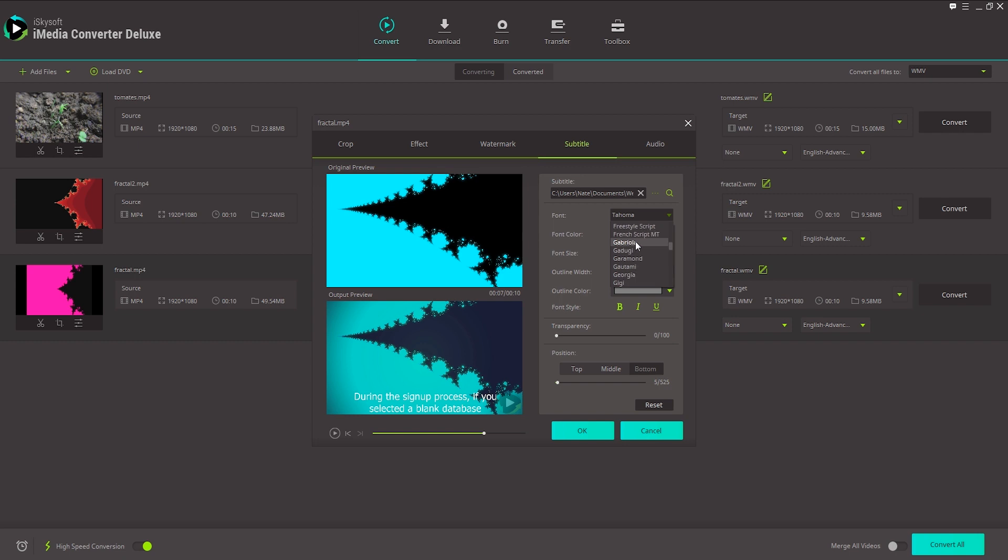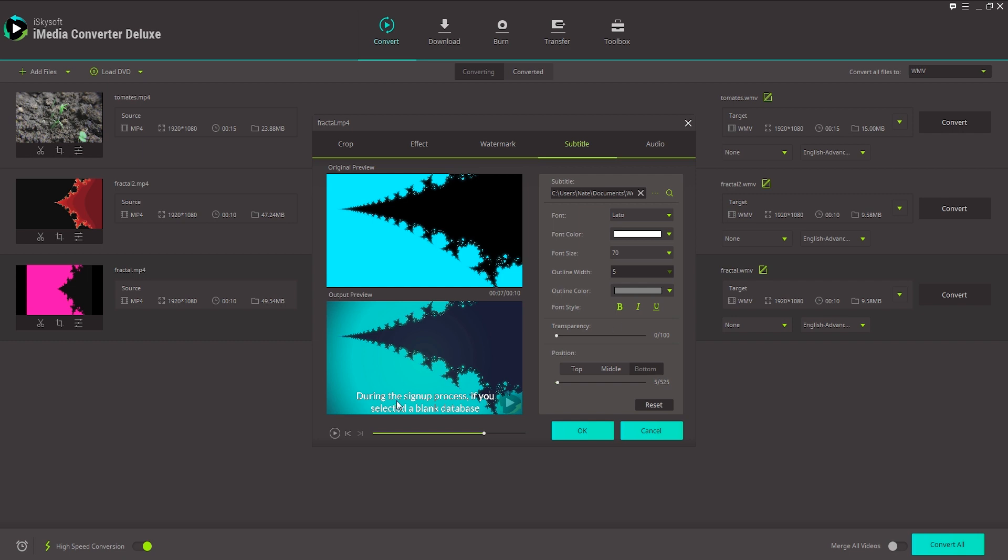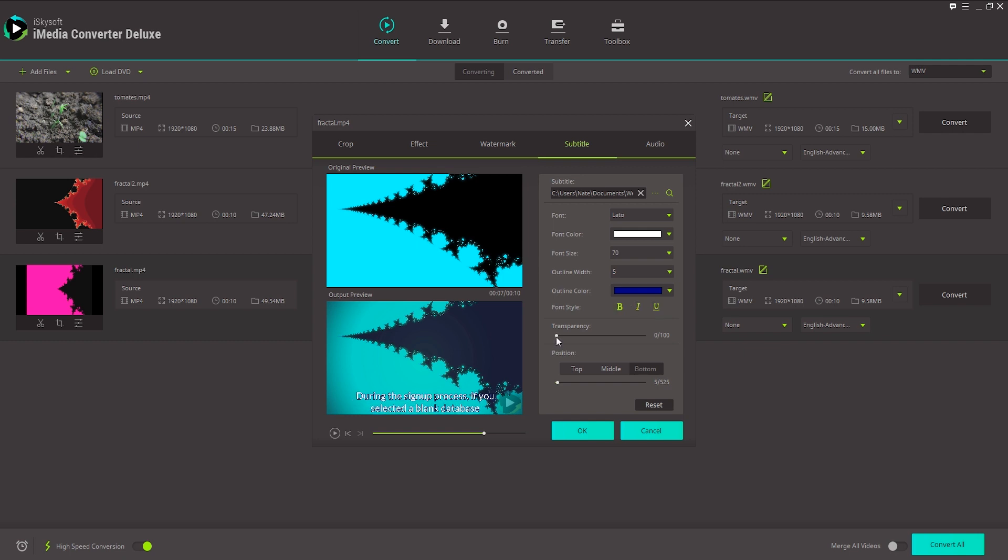We can also change the font of our subtitles. There's plenty to choose from here. We can change the font color to make sure it matches, but white looks really good here. We can change the outline width if we want, which you can see adds a nice black outline. We can change the color of that outline. Let's go with a dark blue here. And we can also bold, italicize, and underline our subtitles if needed. We can also change the transparency of our subtitles here, but usually 100% is fine.